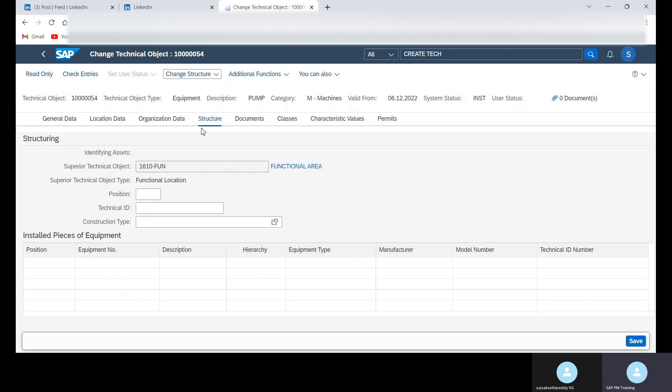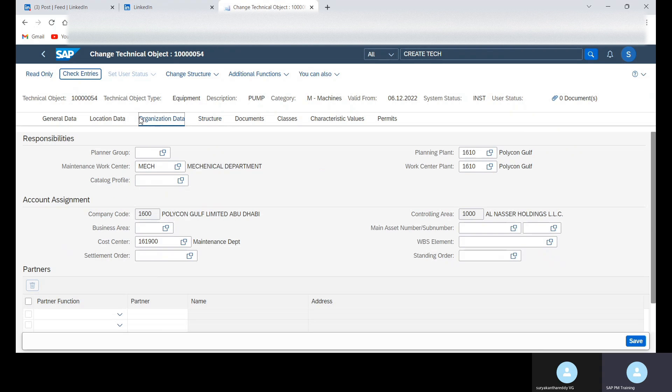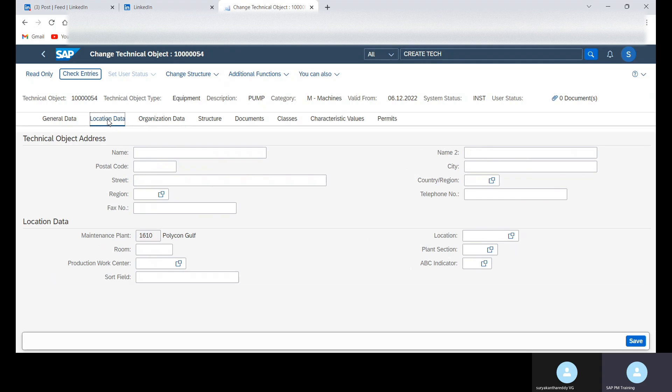OK, OK button. And then you can see all the data has been copied from the functional location.